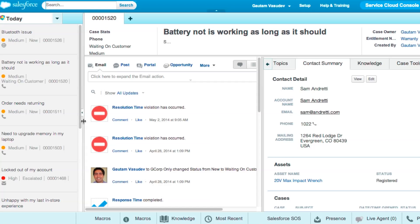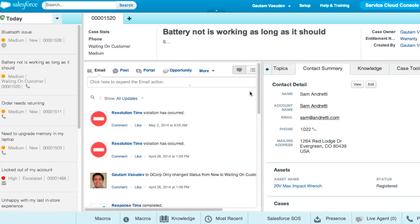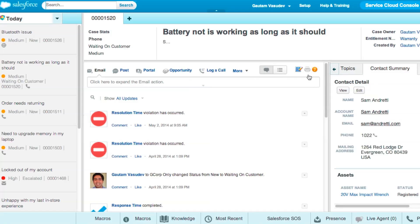Now, with the customizable case feed layout, agents can easily resize the Highlights panel, Publisher, and the feed to put information they need front and center.